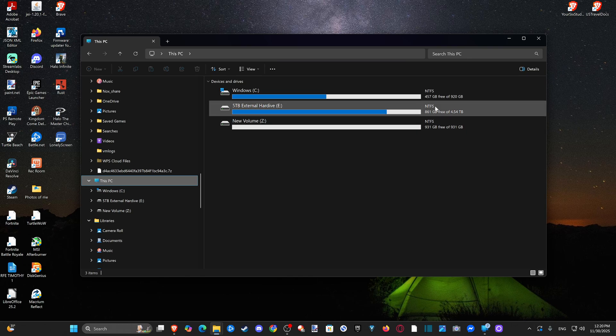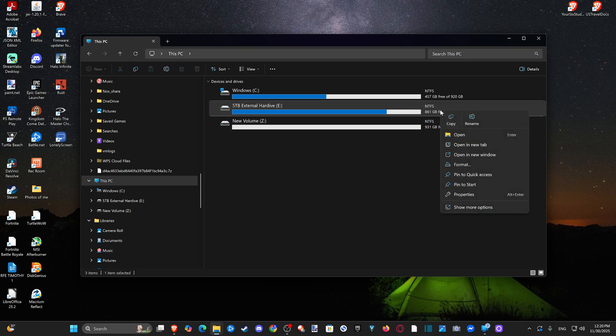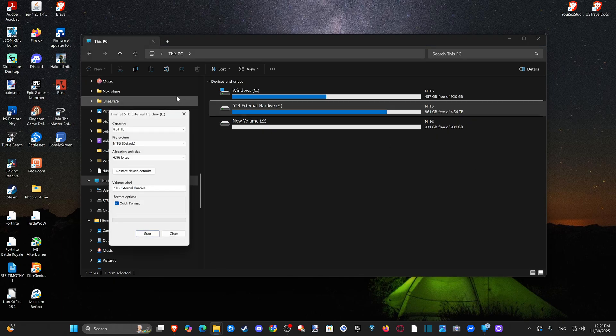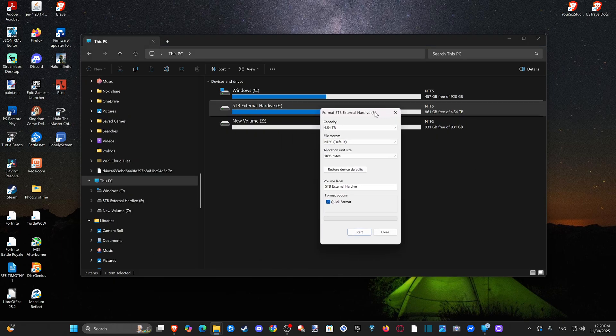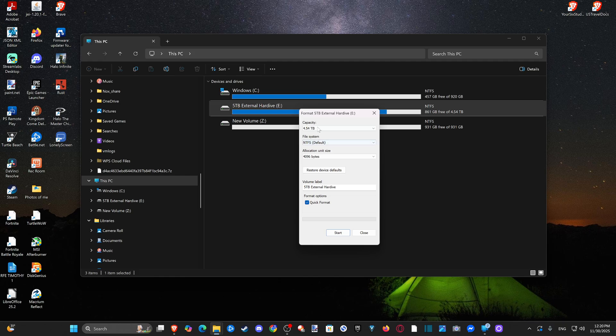So you can just go to your drive, right-click on it, and go to Format. Then you can see the different options — so I have EXFAT or NTFS.